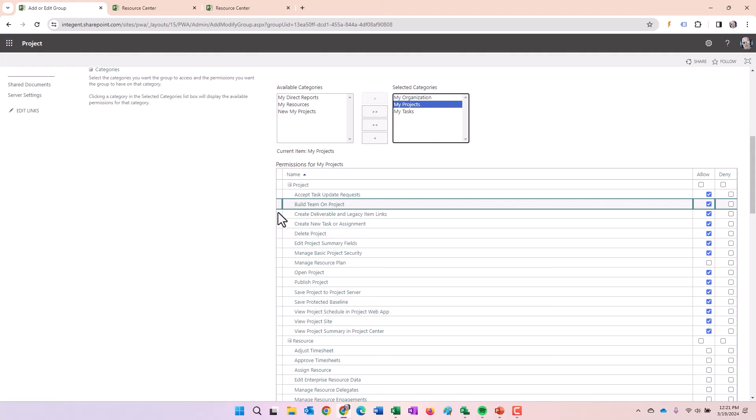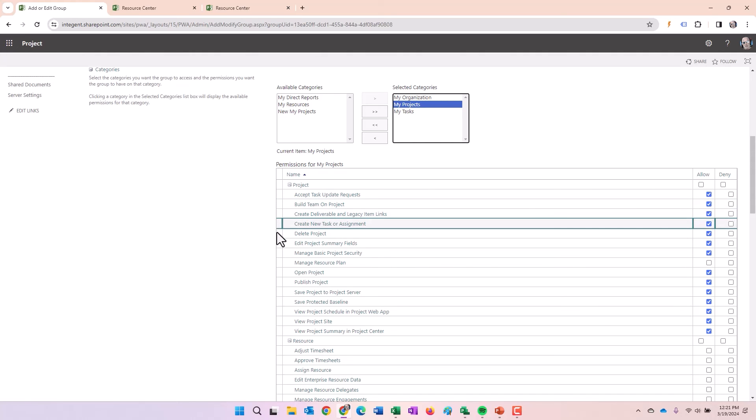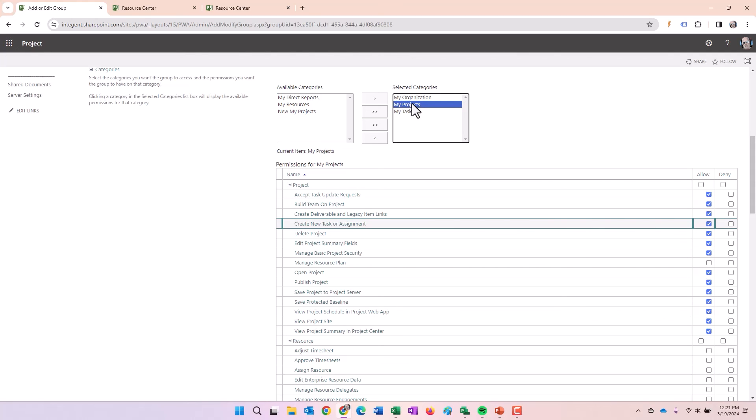We're saying we should be able to accept task updates, add people to the team, create deliverable or legacy item links, create new tasks or assignments. So we can do a lot more to the projects we can, we own. So this is basically, I can edit projects I own and I can see all projects, which is a very typical way of setting up the system. So my task is going to be very similar to the my org.